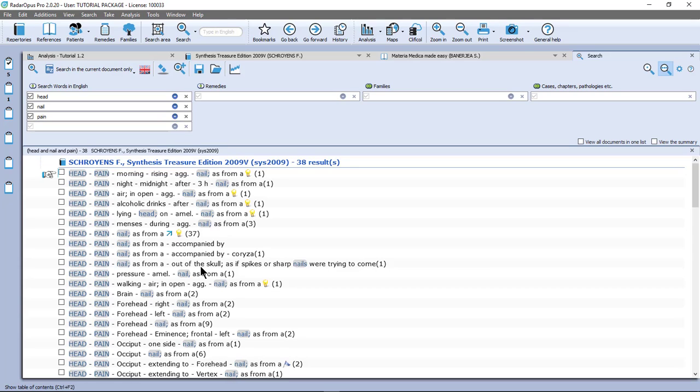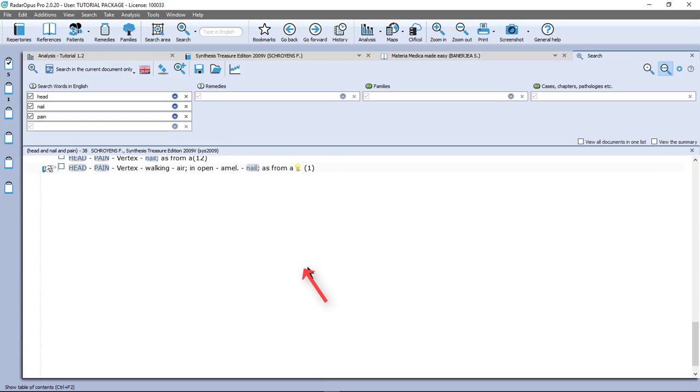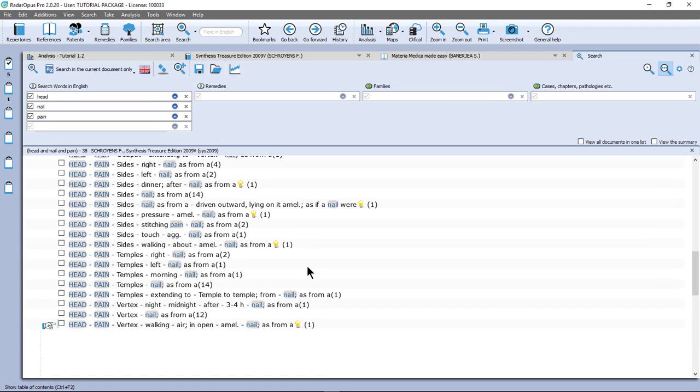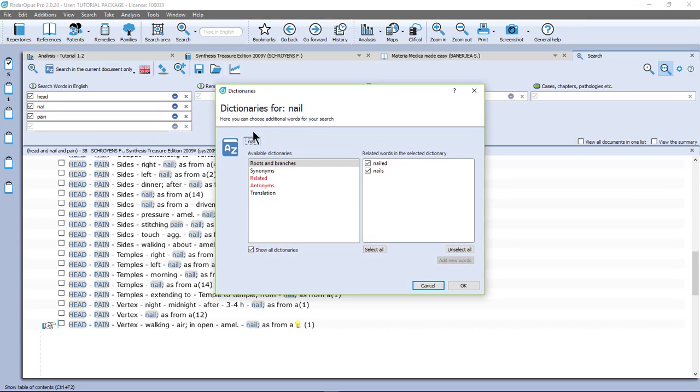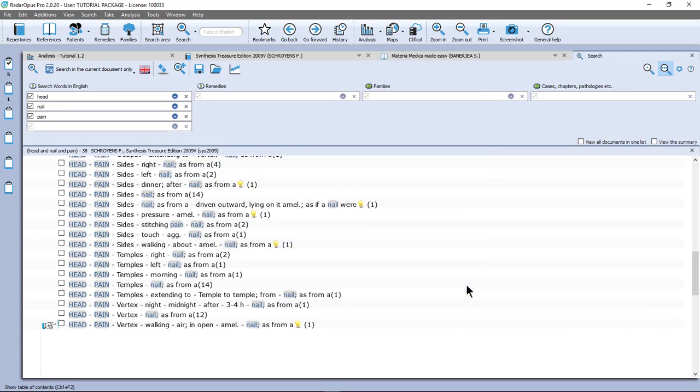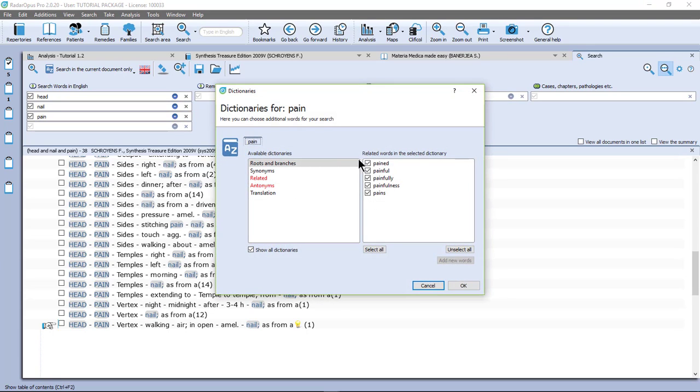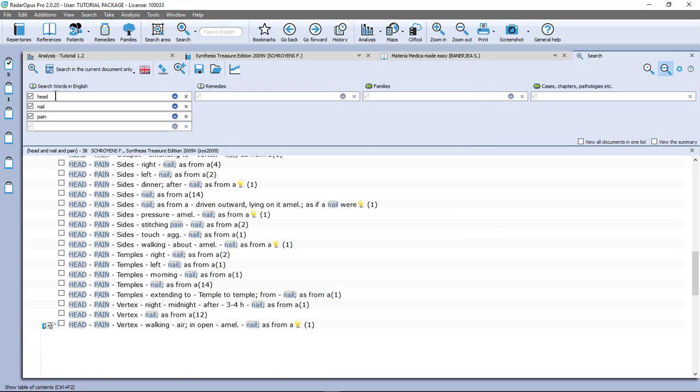Now you will see that the word search tries to search for variations of the word. So if I click here on the blue circle, you see that the word nail automatically includes nailed and nails. And the same here for pain. You see that it automatically includes for the word pain: pained, painful, painfully, painfulness, and pains. So remember to place only one word per box.